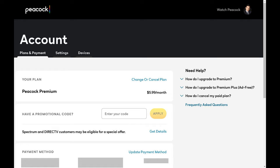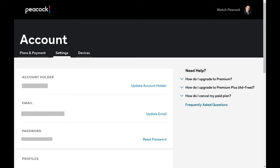Step 5. Click to select Settings in the menu at the top of this screen. This is where you can update the personal information associated with your Peacock account.